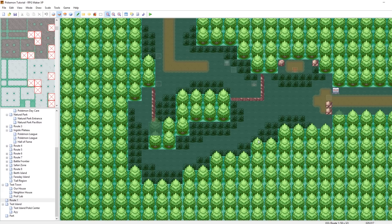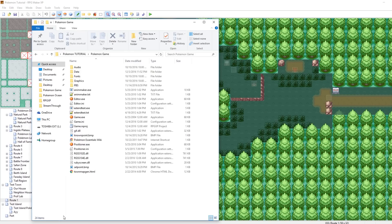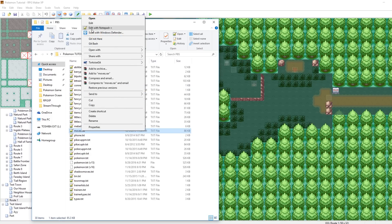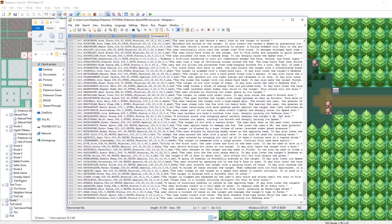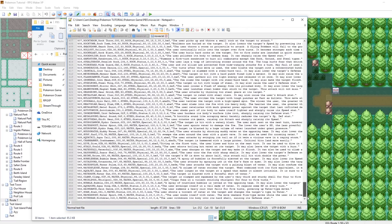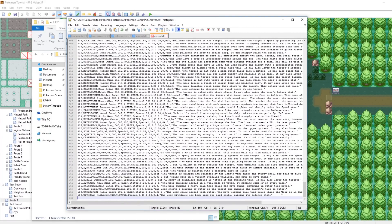What you want to do is go into your game folder, go to your PBS, and open moves.txt. This will be where we define and add our own moves. What I would recommend you do is look a little bit at some of the moves that have already been defined and see some of the formatting, and then scroll down all the way to the bottom, make a new line, and then let's start our own.